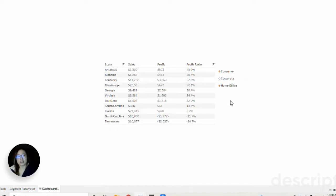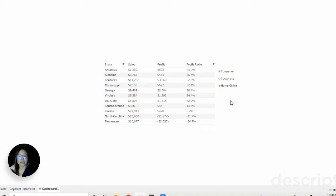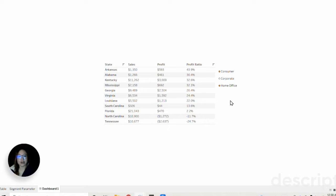As you can see, it functions very similar to a multi-select filter, but the main difference is that we are using parameters to drive these actions instead. That's made possible through applying a parameter action on our dashboard as well as a couple of calcs that we use on our sheets. So let's get started.